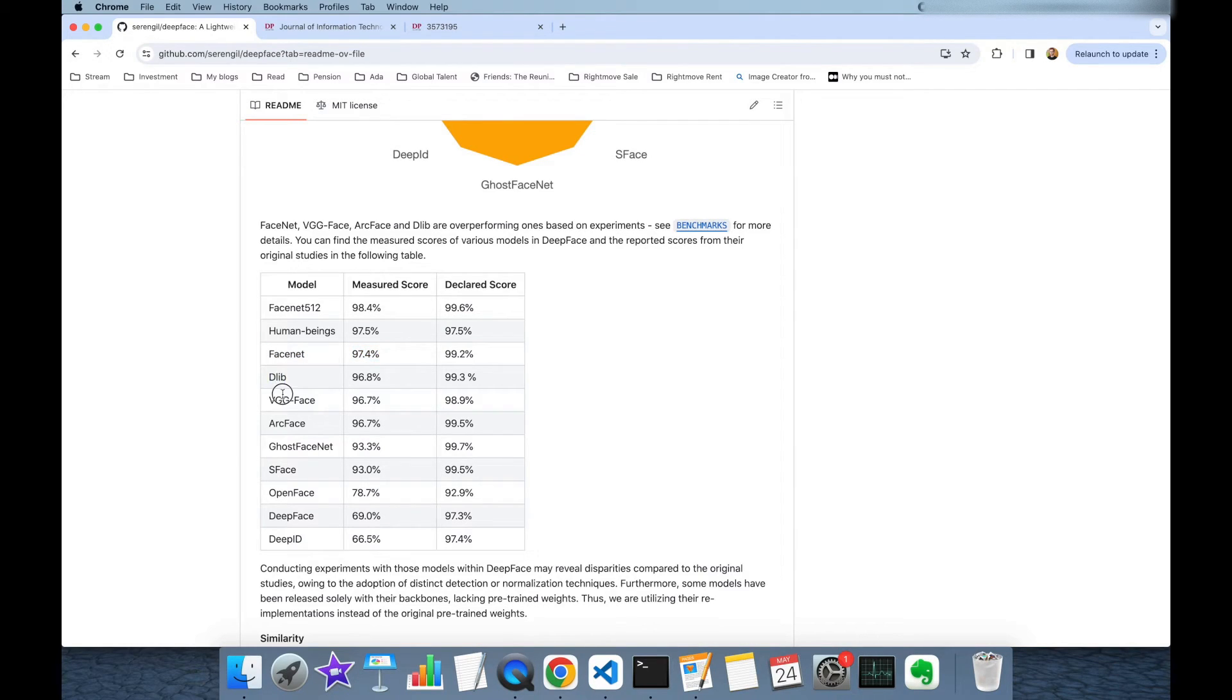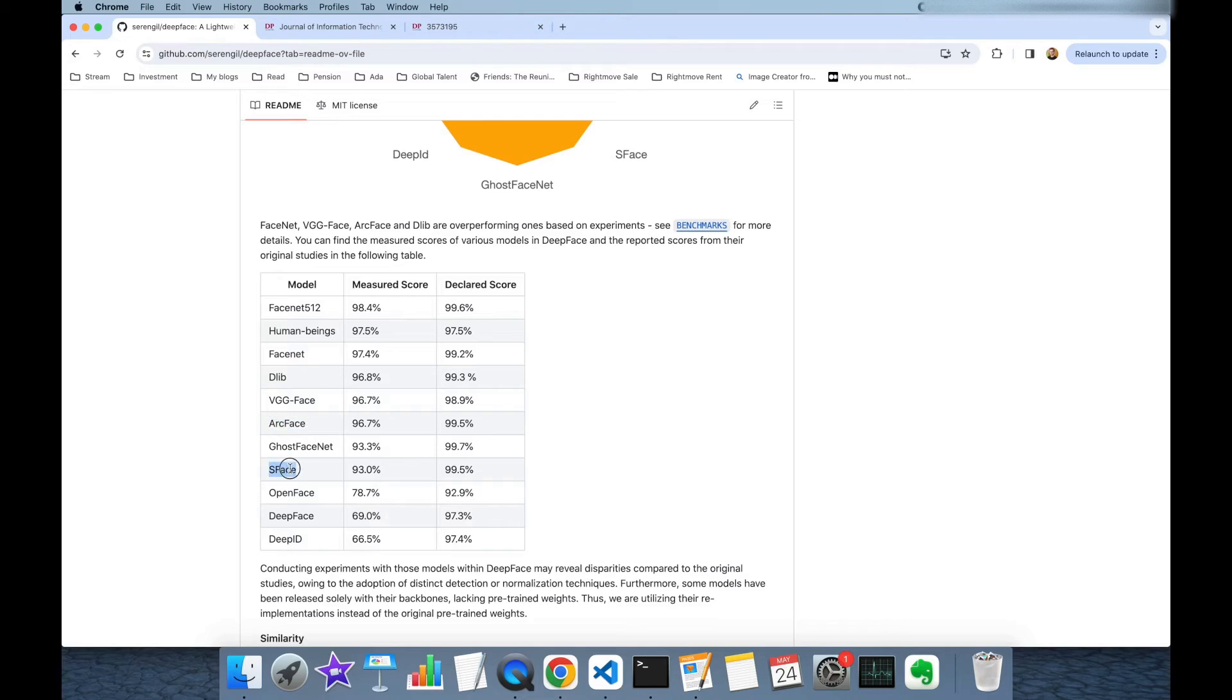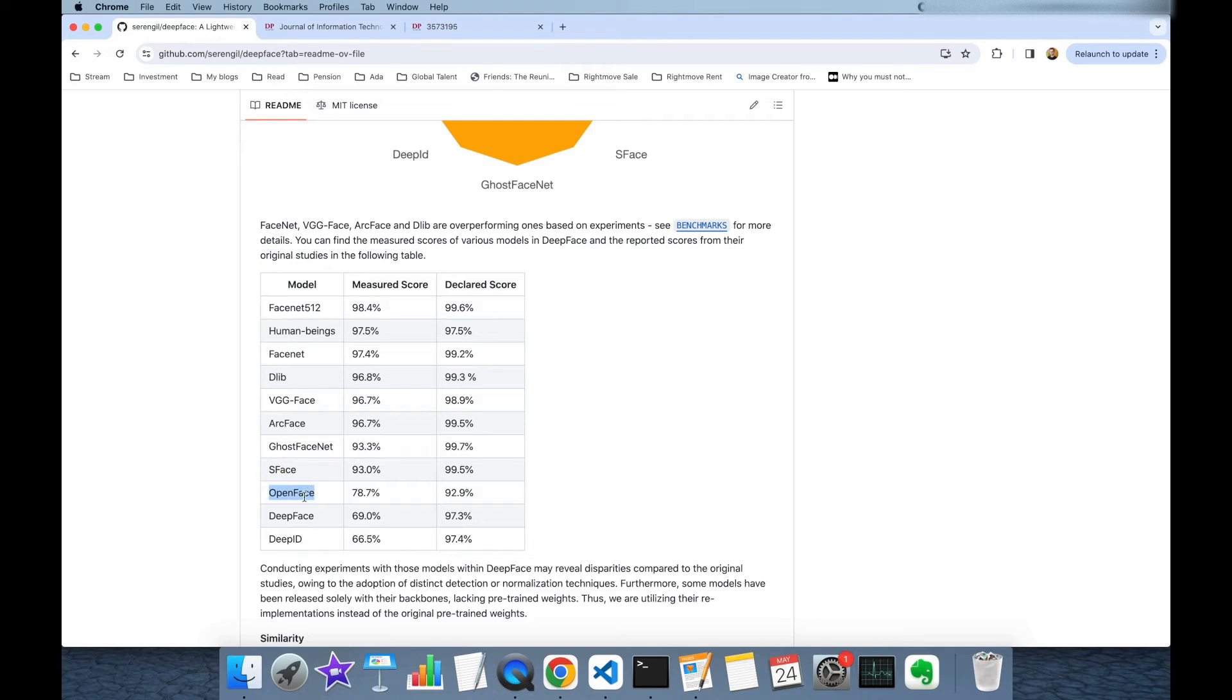DLIB, VGGFACE and ARCFACE have acceptable scores, they are very close. GOST FACENET and S-FACE show slightly lower performance than the acceptable scores. And finally OpenFACE, DeepFace and DeepID models show poor performance.